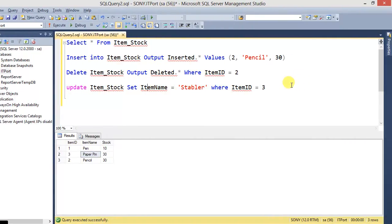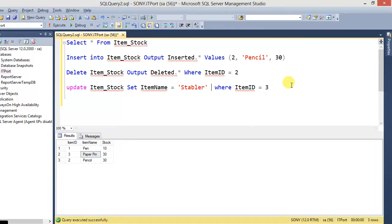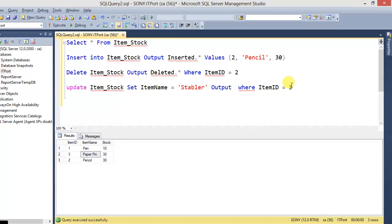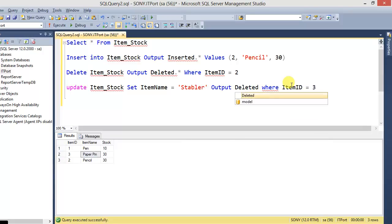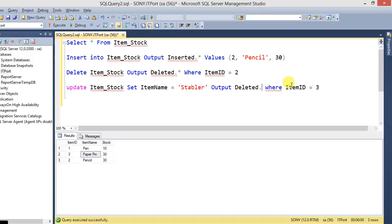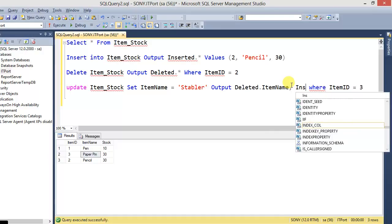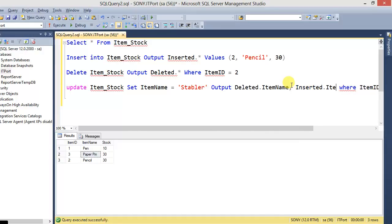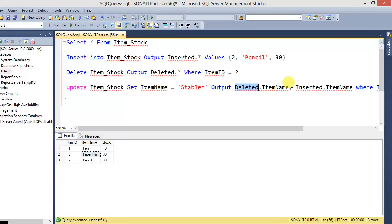Here we are using OUTPUT clause. Here is the syntax: OUTPUT deleted.ItemName and inserted.ItemName. The UPDATE condition always executes first DELETE statement and then INSERT statement.